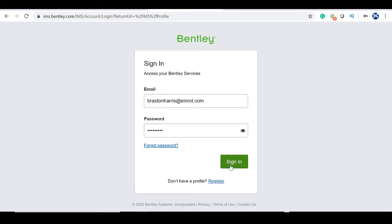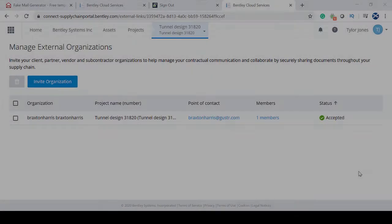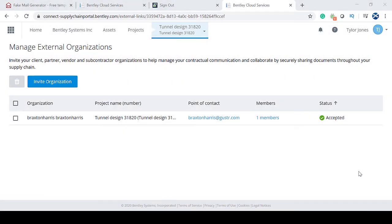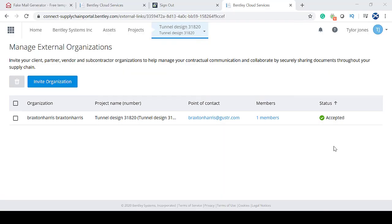And then, once they're logged in, they'll be directed to the following page to accept the project invite, which will then be reflected in your list of external organizations.